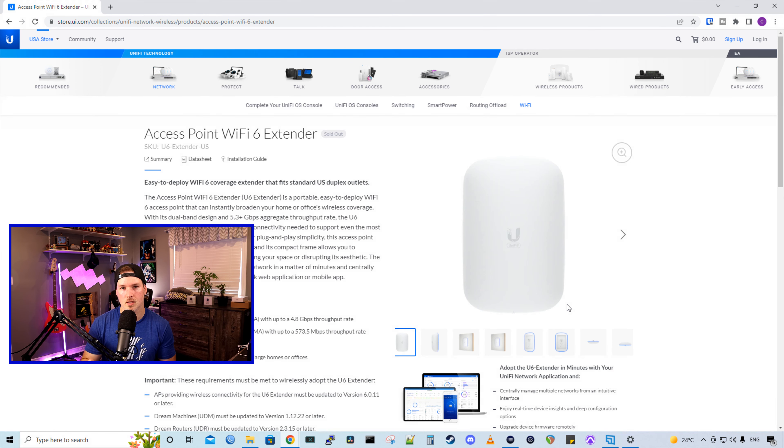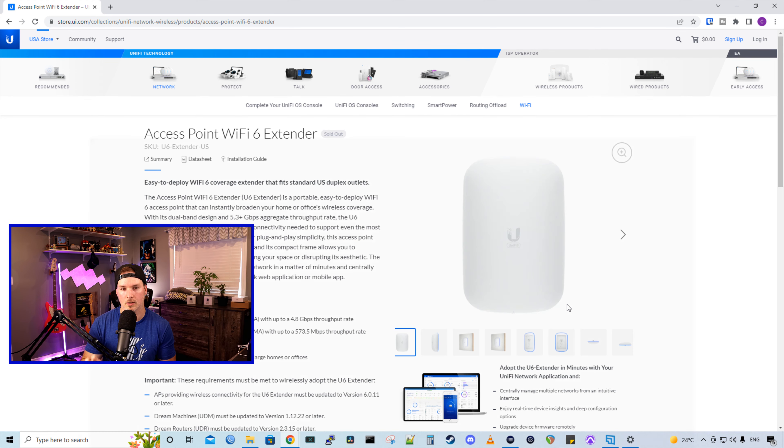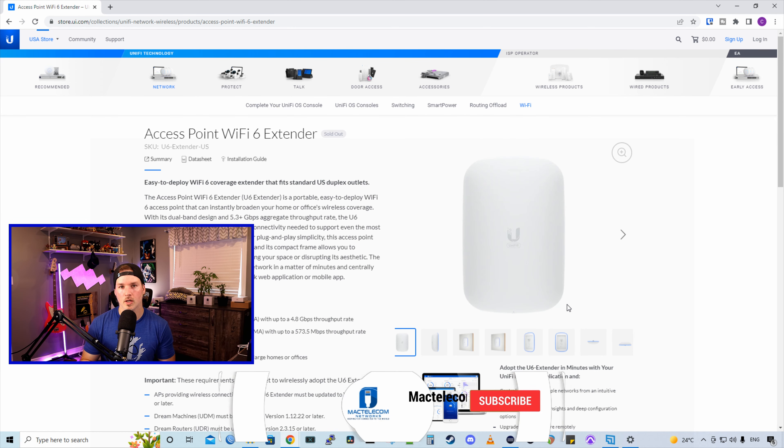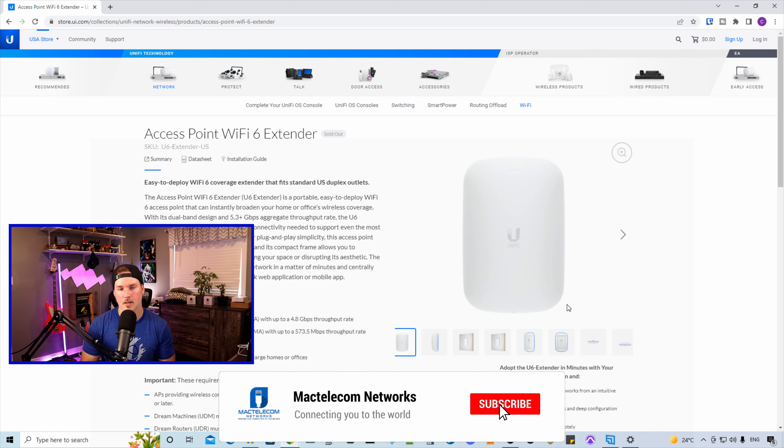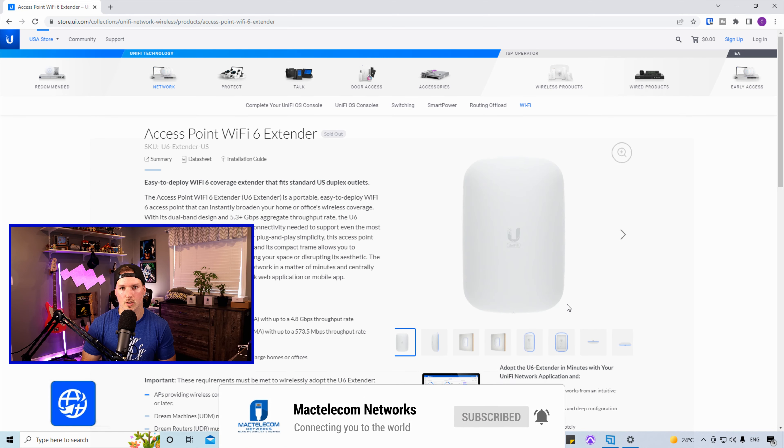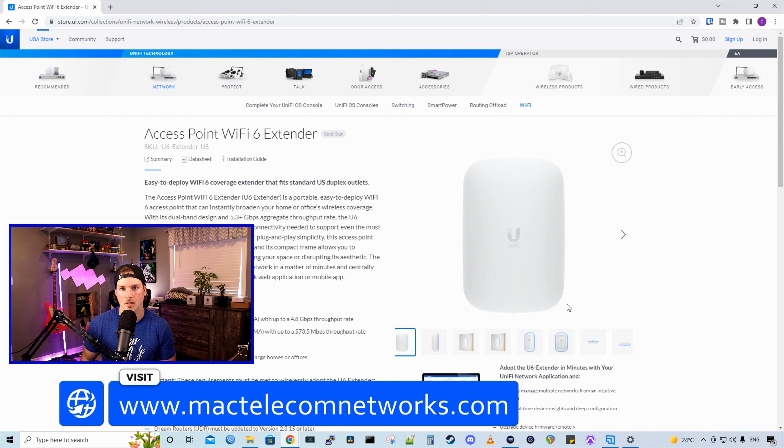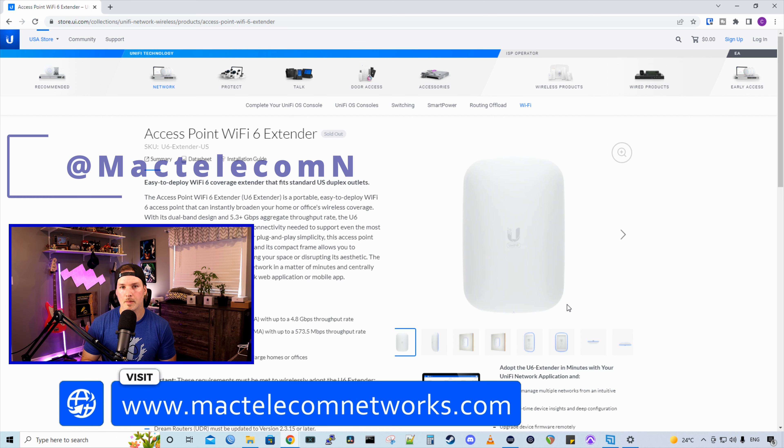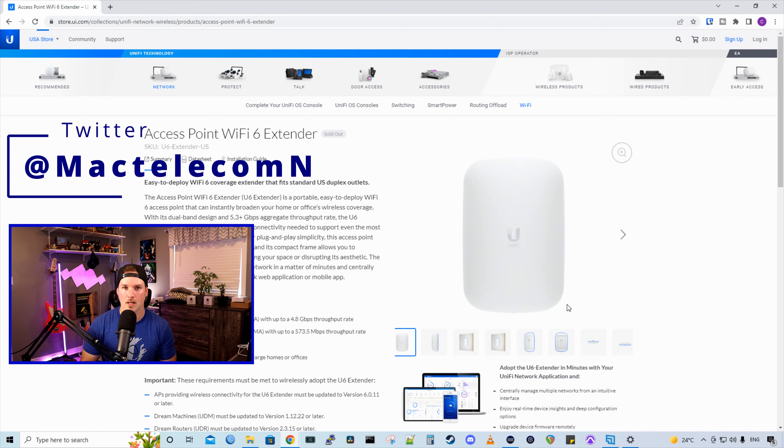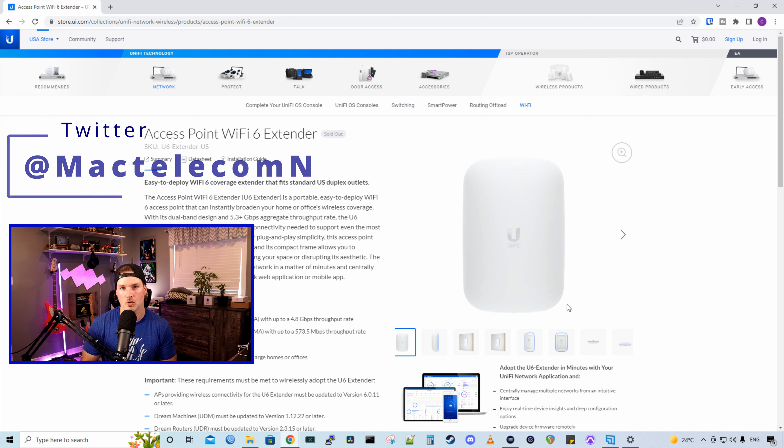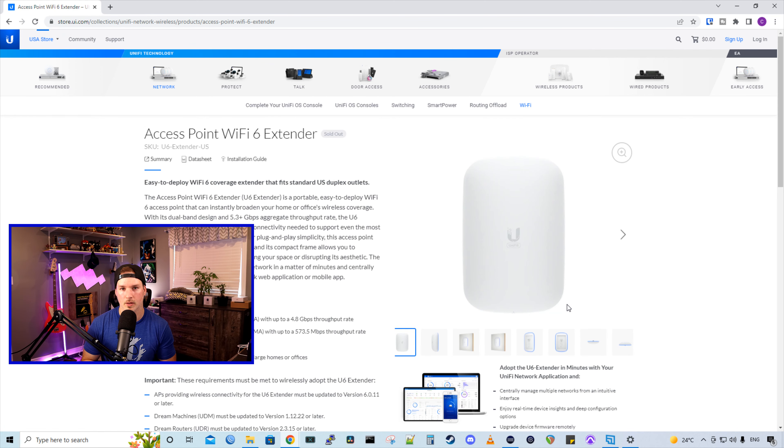There are some requirements to be able to run this as it is a wireless uplinking device. If you're new here, please subscribe and hit the bell icon. If you'd like to hire me for network consulting, visit www.mactelecomnetworks.com. You can find me on Twitter at MacTelecomN. And if you'd like to support the channel, we do have a new Ubiquity affiliate link and I'll put that into the description below.